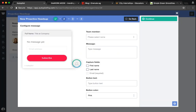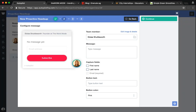Now, step two is where you really get to customize this message. The first thing you'll want to do is select a team member for this message to appear from, and then pop in the message that will appear in the pop-up box whenever an unknown user visits a tracked page on your website.